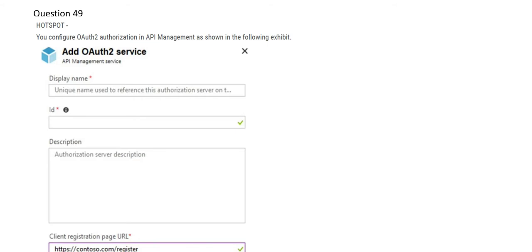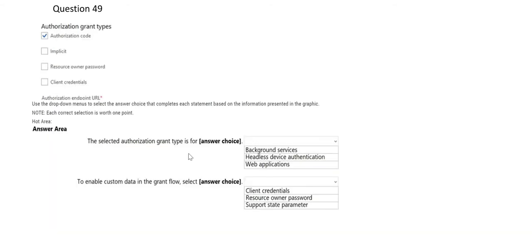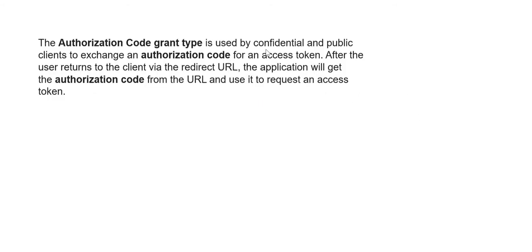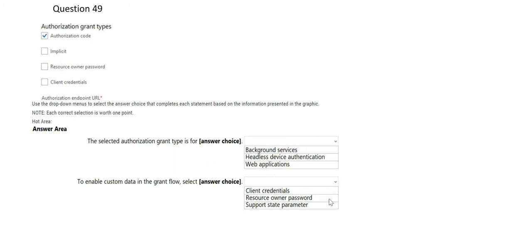Let's start with question 49. This is an authorization-related question with two sub-questions. The topic relates to Authorization Grant Types. One box is checked — Authorization Code — and the first question is linked to this option. Authorization Code Grant Type is used by confidential and public clients to exchange an authorization code for an access token. For example, if you have a web app and need to access it, there's a two-step process: first you get the authorization code, then you get the access token. So Web Applications is what justifies this — that is our answer.